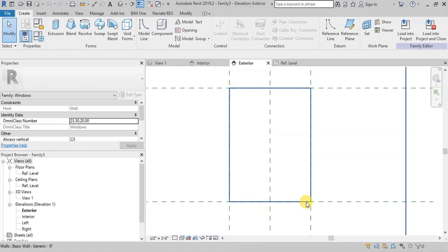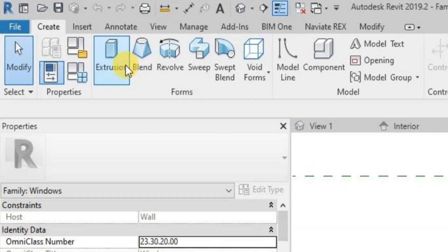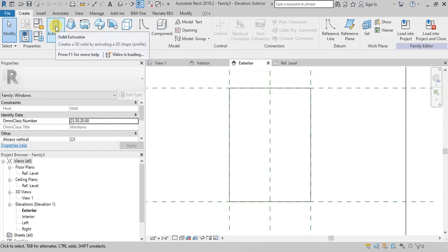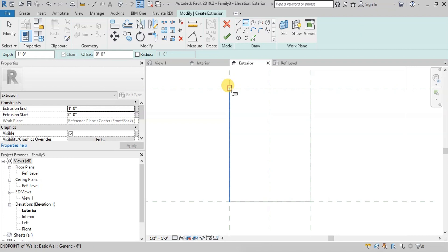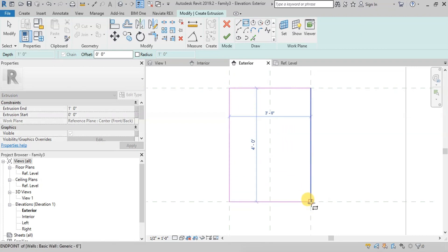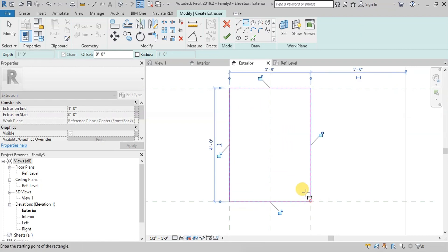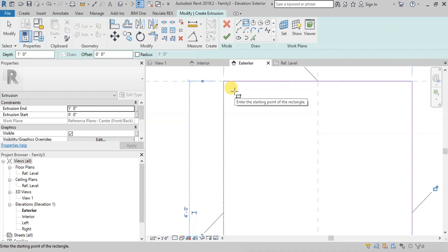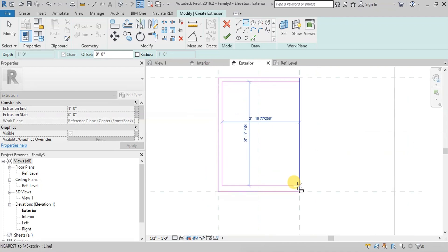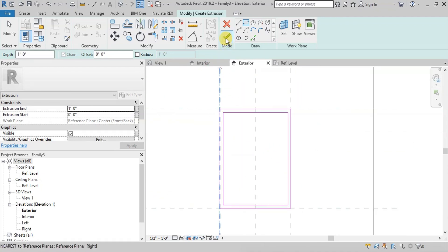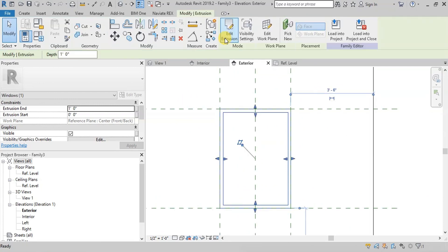Open Elevation View. Go to the Create tab, then click on the Extrusion button. Select the Rectangle Draw option and draw the outer edges of the outer frame as per the window opening. Now draw the inner edges of the outer frame inside. Click Finish to complete the outer frame.